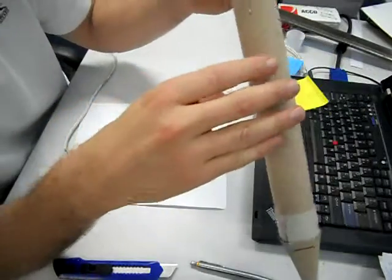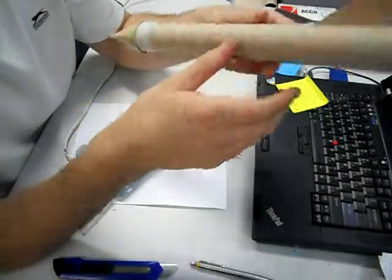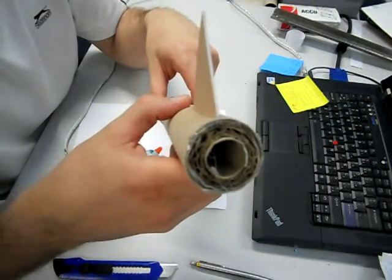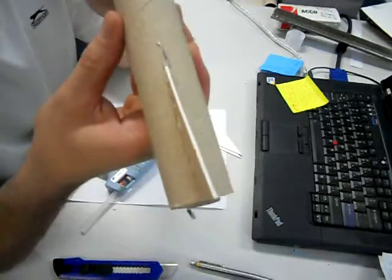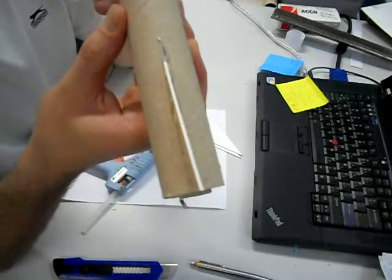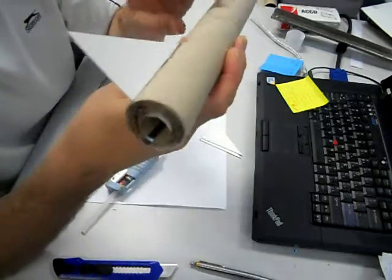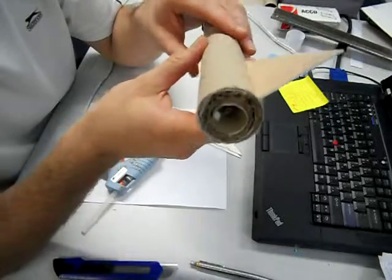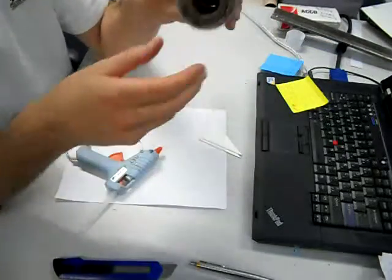Looks good to me. All right. So it's fairly straight. Okay, just let that dry a little bit. And I'm going to do the next one.